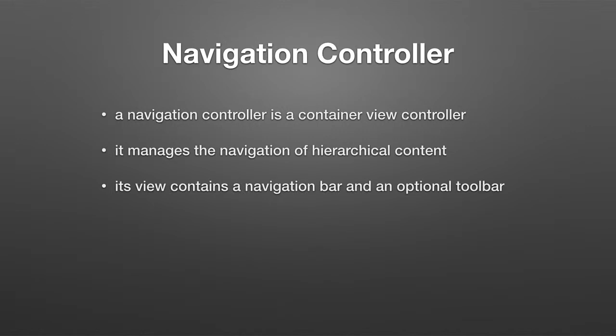The view controller contains a navigation bar at the top. And you've seen those. They tend to have a title and a button. And an optional toolbar at the bottom, which isn't really all that important.